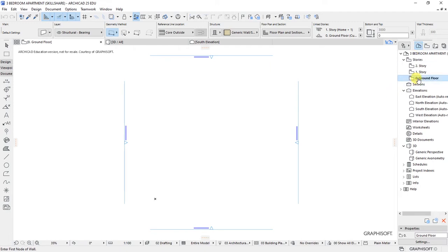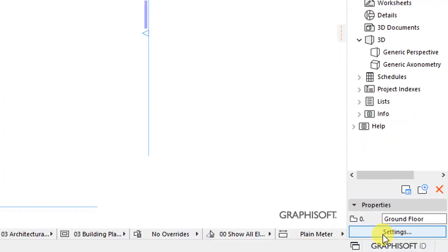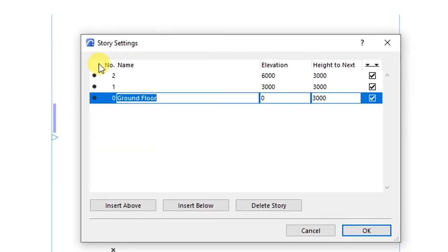Let's go to the project map and have the ground floor activated. Then at the bottom right, we have these settings below the properties. Click on settings, which is going to open the story settings.